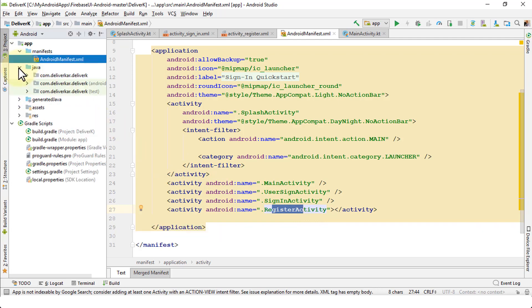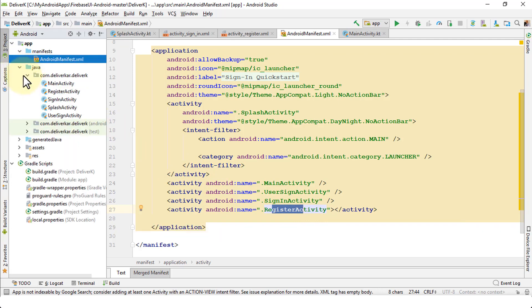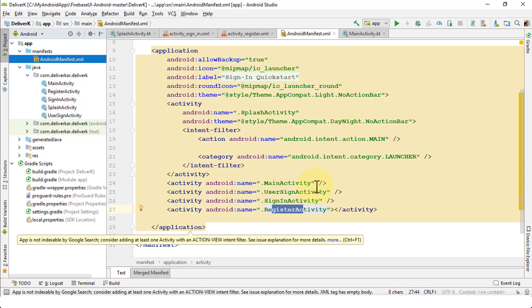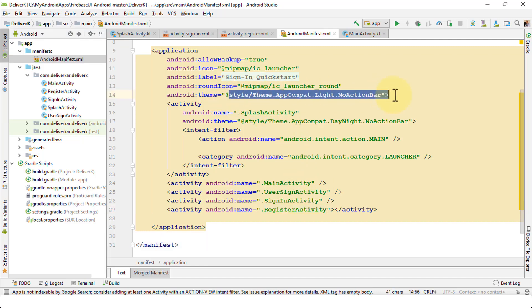This manifest file also contains activities that relate to other pages or other layout files — for instance, dot UserSignInActivity, dot SignInActivity, dot RegisterActivity. These are all reflected in the manifest file. Expanding the Java folder on the left side shows all the files, and each one of these files that contain code are reflected in the manifest file.